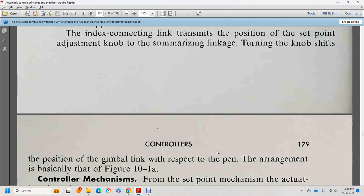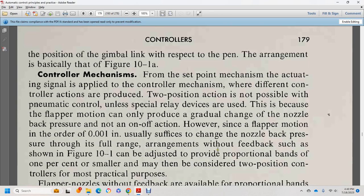With the set point adjustment, the summarizing link shifts the gimbal link with respect to the pen arrangement base — configure 10-1-A controller mechanism. The further set point mechanism and controller mechanism produce different control actions. Two-position action is not generally practical without a special relay device for the flapper motion.